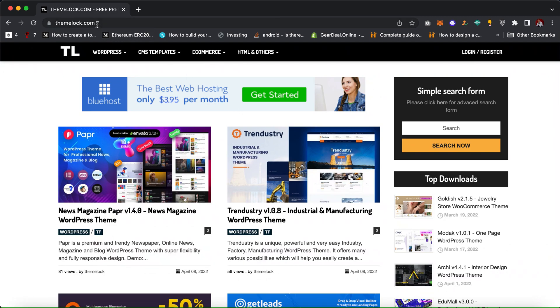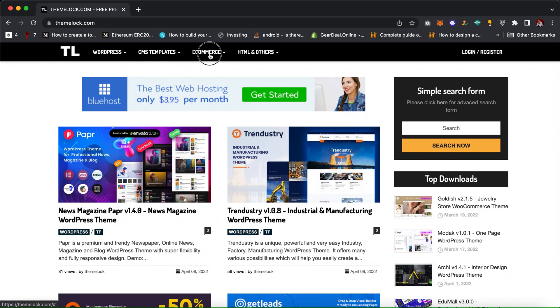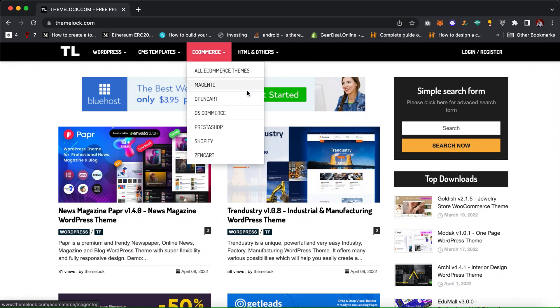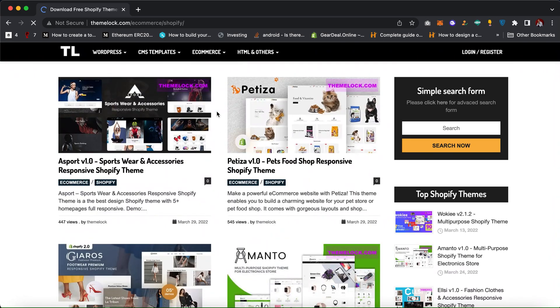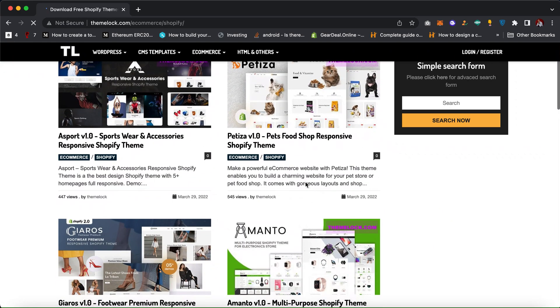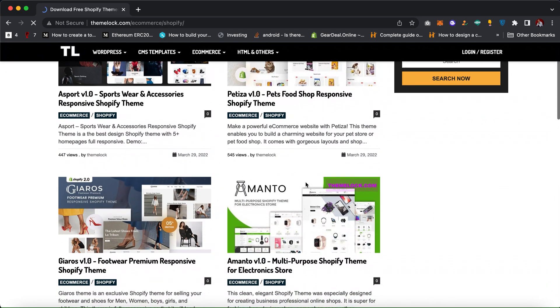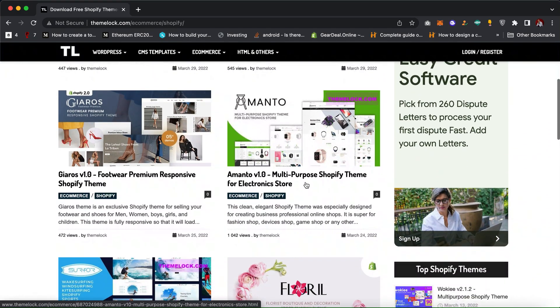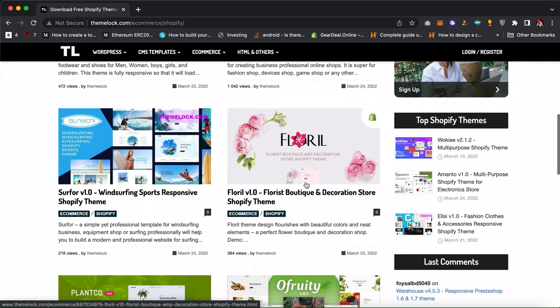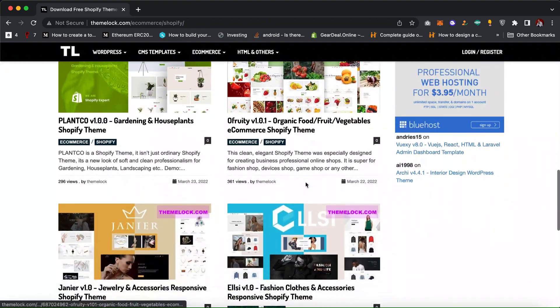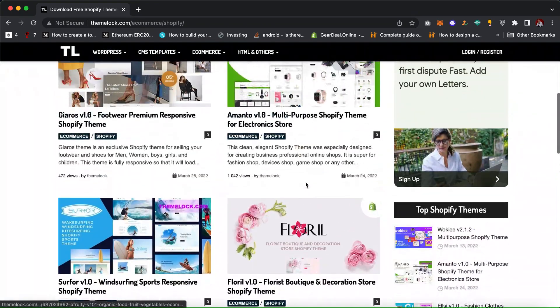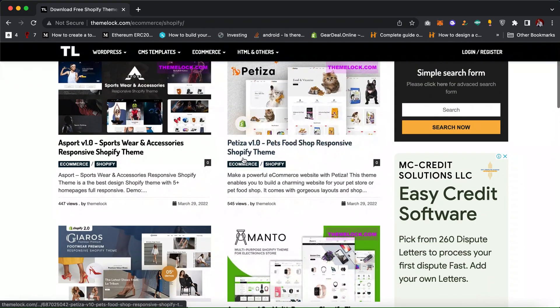Just go to this website www.teamlock.com. I will also send the link in the description of the video. When you come here, click on e-commerce and then filter it to Shopify. As you can see, it is going to show you a lot of Shopify themes which you can easily download and install.